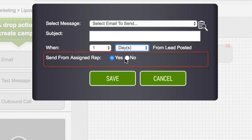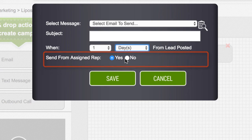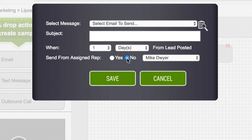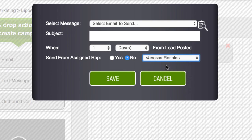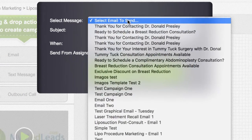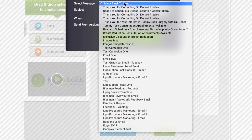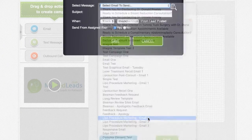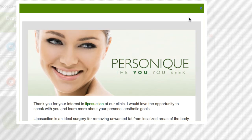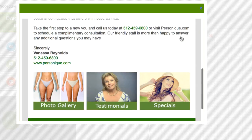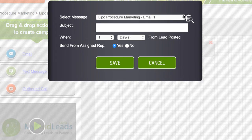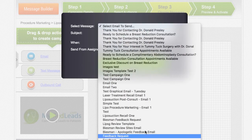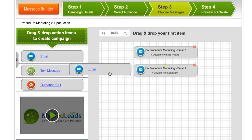If we leave send from assigned rep toggled to yes, then the email will be sent from the rep that was assigned to the email when we were building it. However, you can have the email go out from a different rep by selecting no and then selecting the rep from the drop-down menu you wish to use. Click on the drop-down menu next to select message in order to choose the first email in the series. Clicking the icon to the right will show you a preview of the email. Click save when you are done. We will continue this process until we have our full campaign built out.